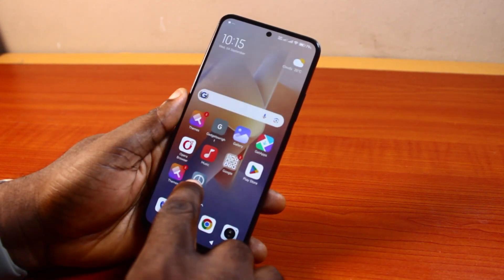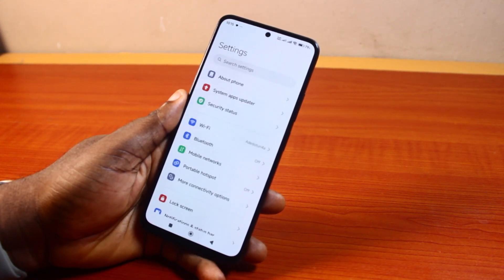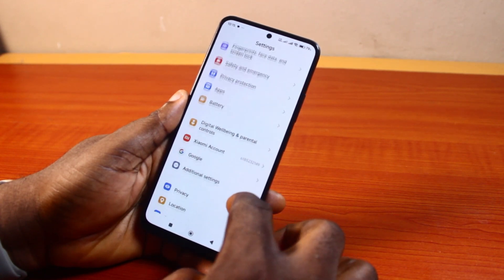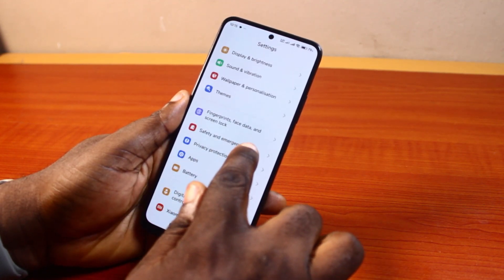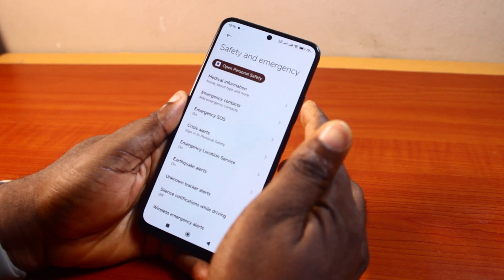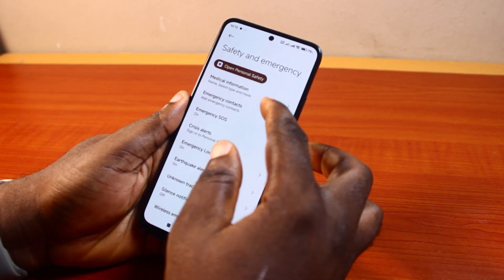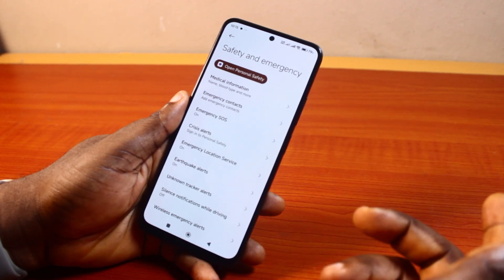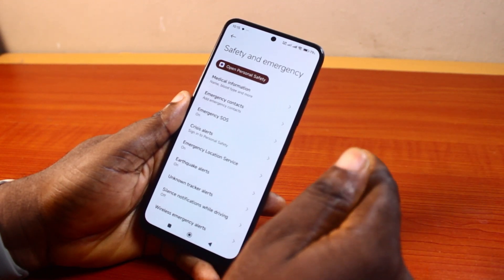Go to your Android phone Settings and scroll down. Keep scrolling and click on Safety and Emergency. You'll be taken to your Android phone's Safety and Emergency page.